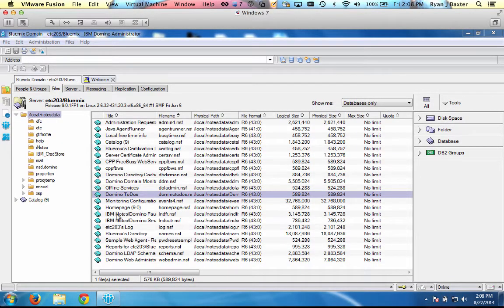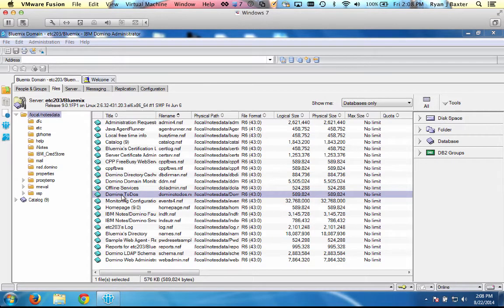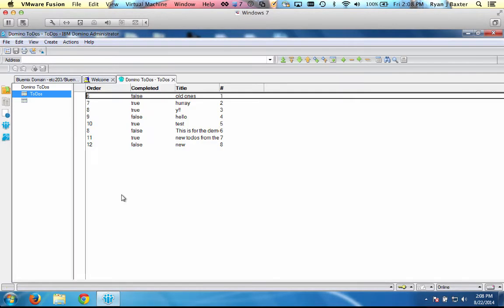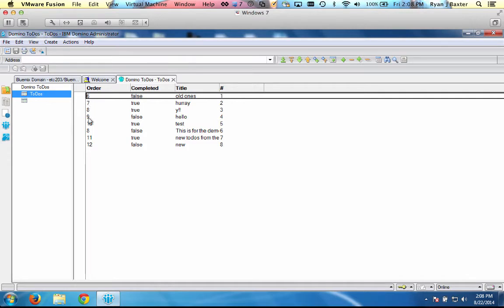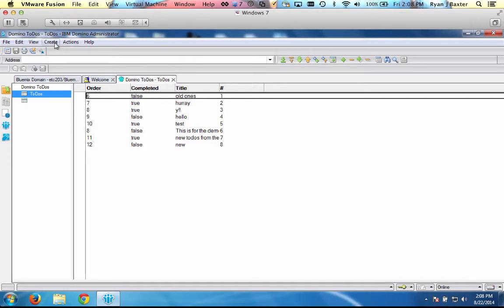I have my list of databases on my Domino server. And one of those databases is called Domino To-Dos. And this is a very simple Domino database. It has a single view called To-Dos.